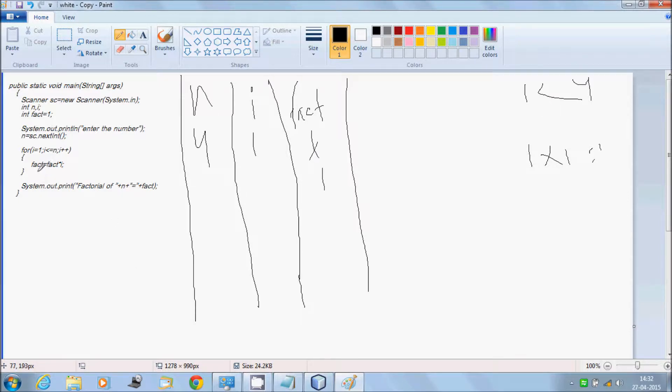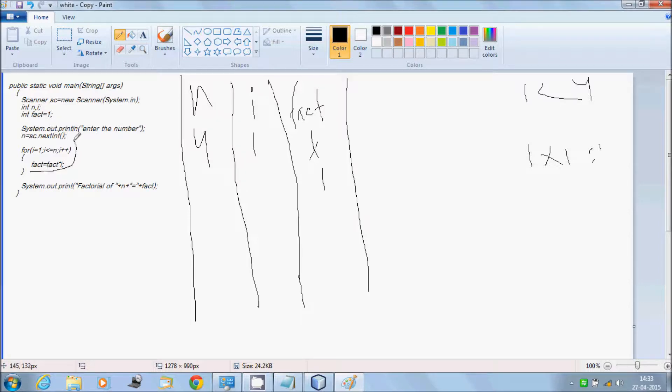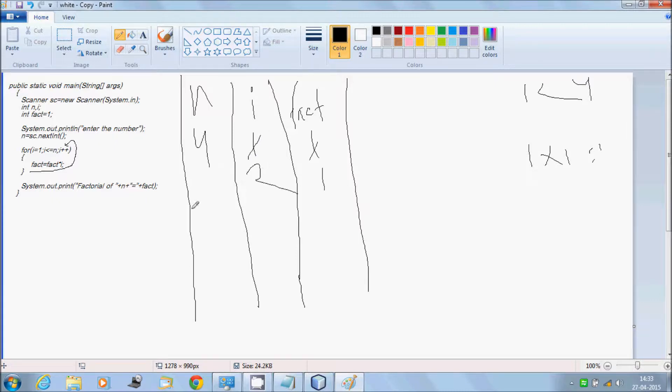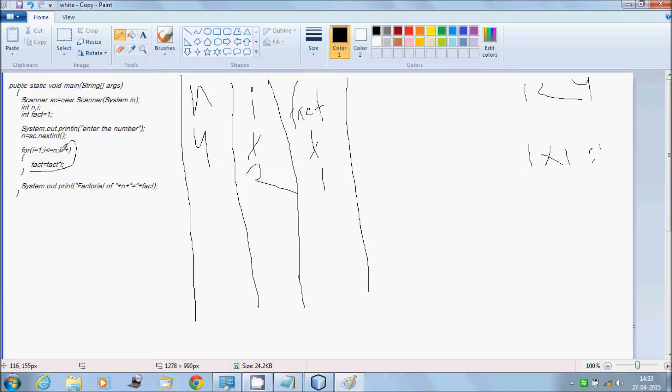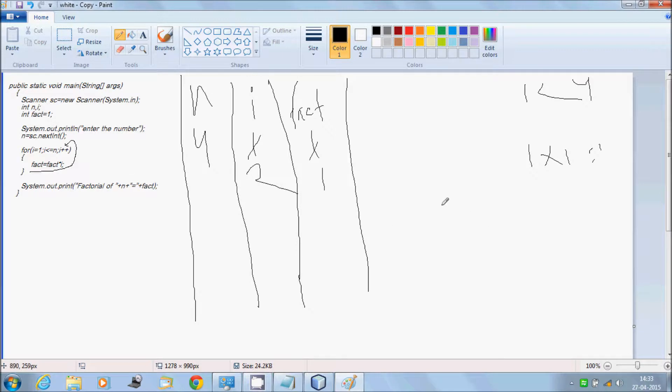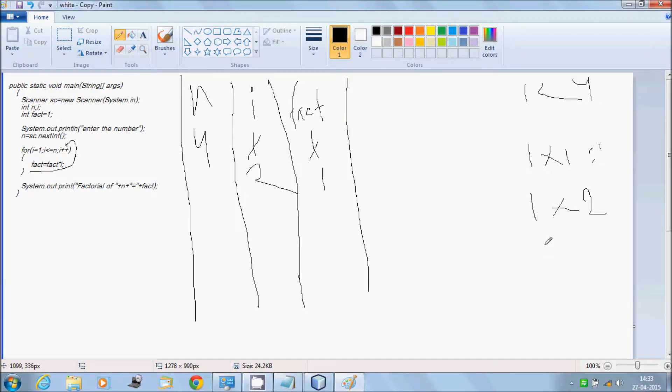Then again after this, it increments the value of i to 2. Then check the condition: 2 less than equal to 4, condition matches. Then fact equals fact times 2, which is 1 times 2, then the value becomes 2 in fact.